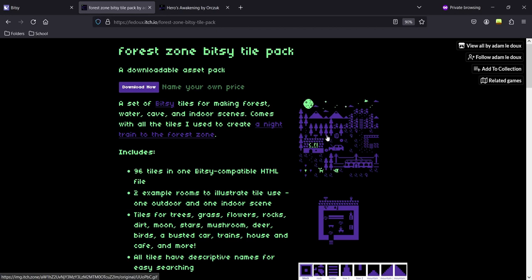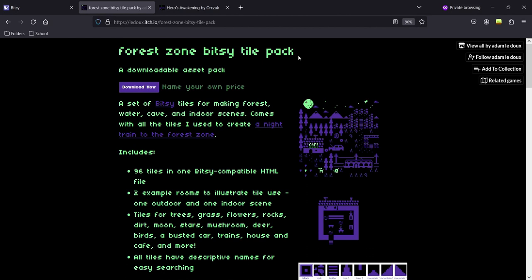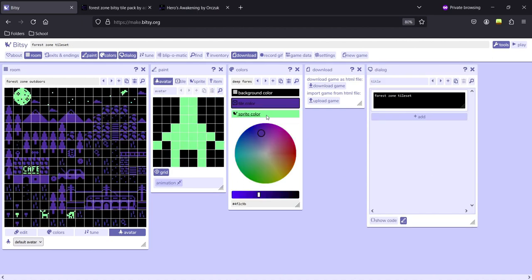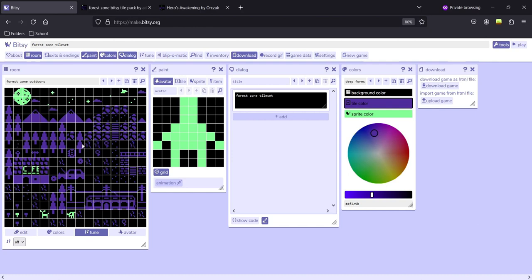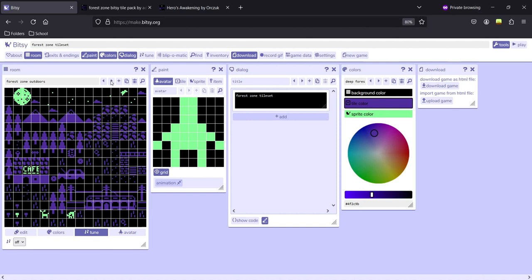Before we make any games, it's important to have a good toolset of art. Creating art by hand would take too long, so we will use the Forage Zone Bitsy Tile Pack by Adam Ledoux, the creator of the Bitsy engine. You can download it, then go back to Bitsy, open the download folder, and upload the HTML file. Once uploaded, your game scene should show all the active elements, including two example rooms provided to show how to use this toolset.